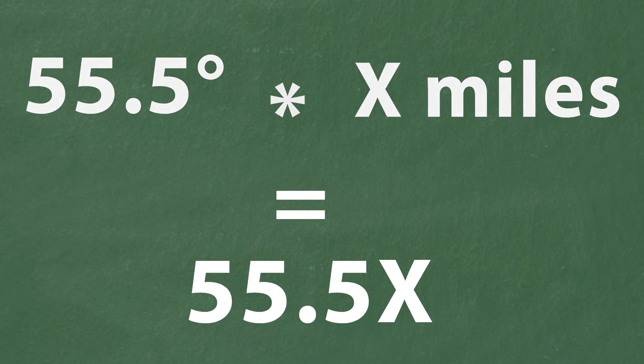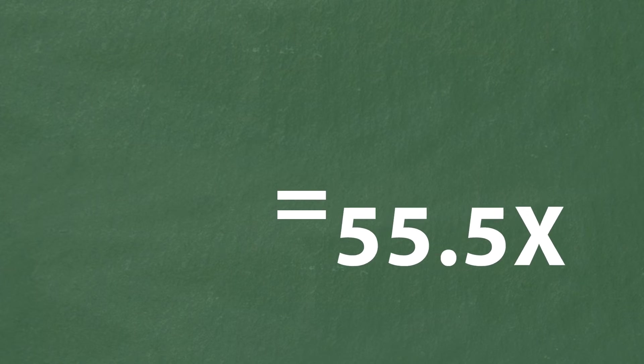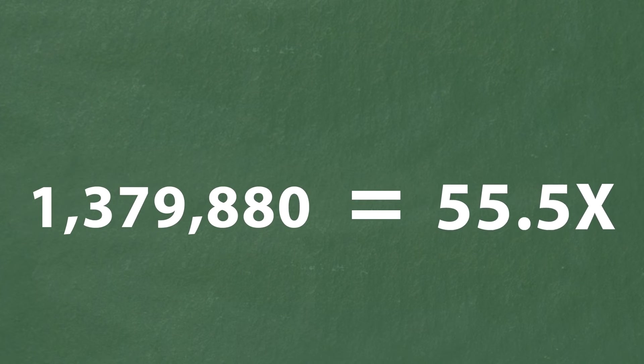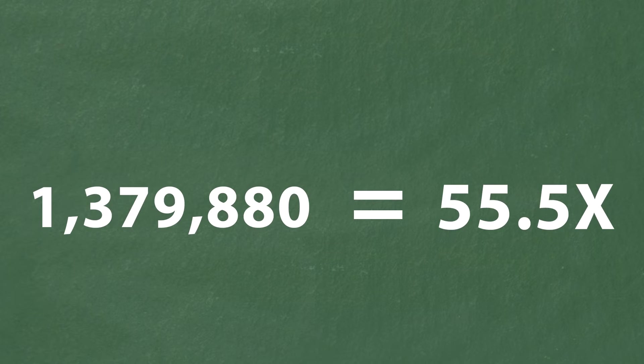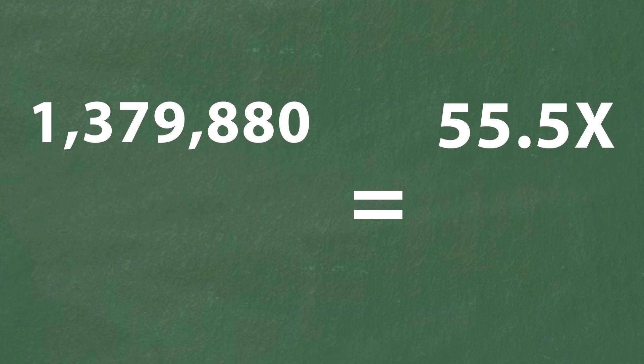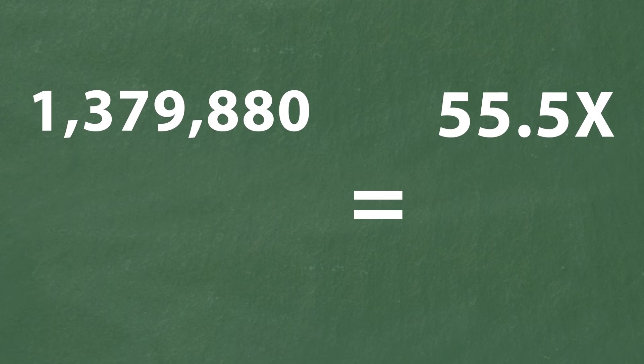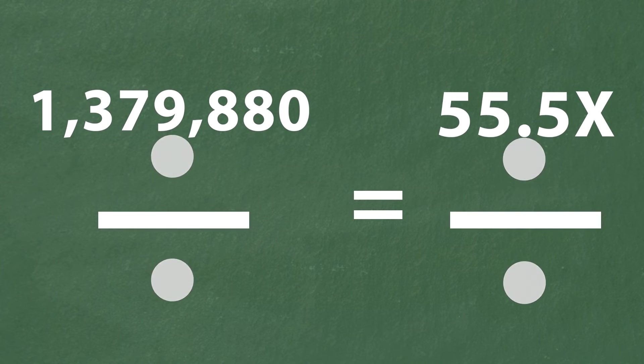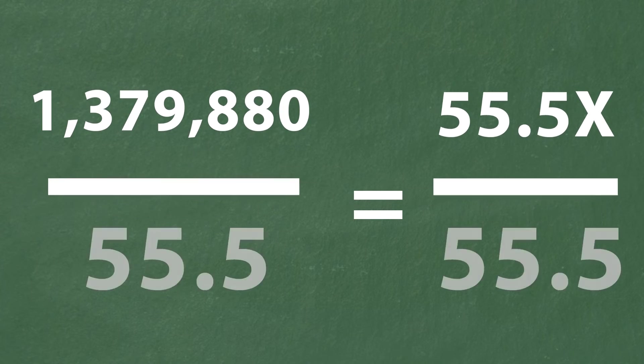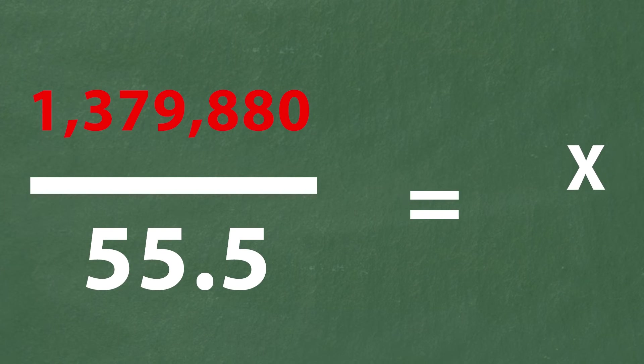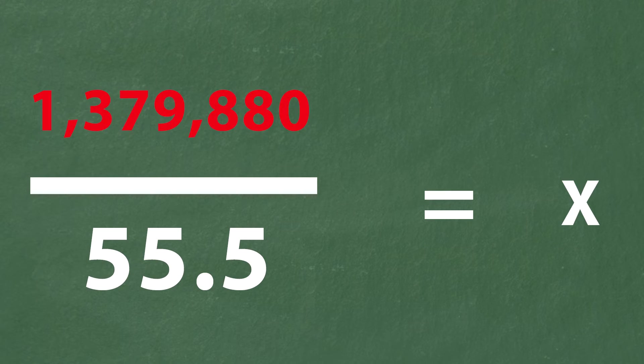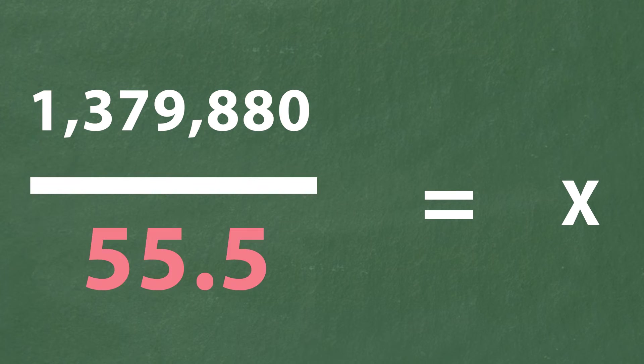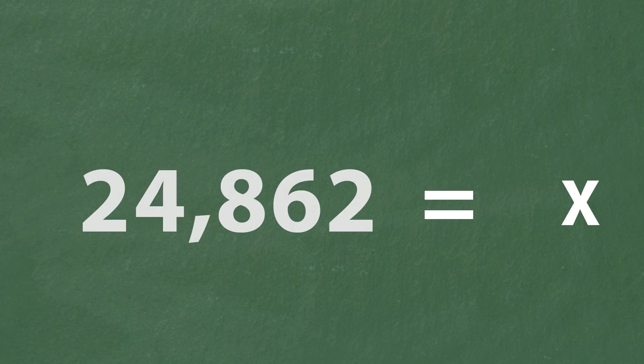Our new problem is 1,379,880 equals 55.5 X. To solve for X we need to divide both sides by 55.5. 1,379,880 divided by 55.5 gives us 24,862.